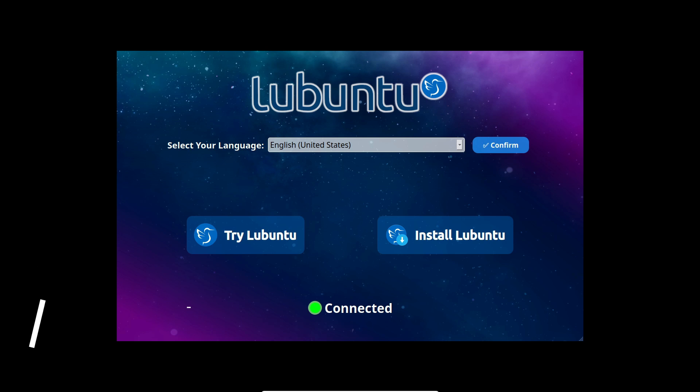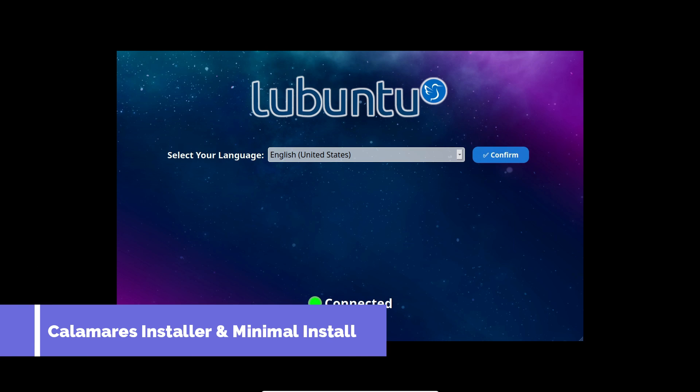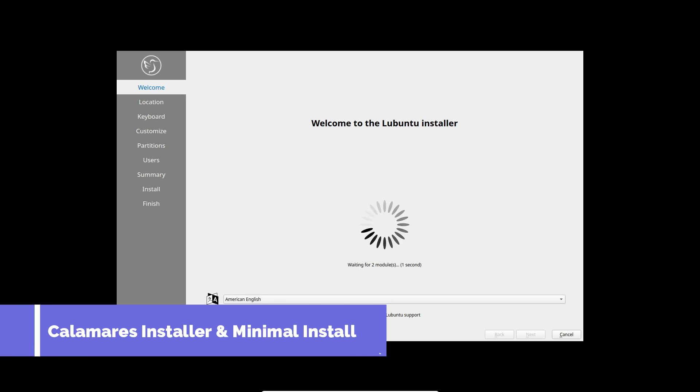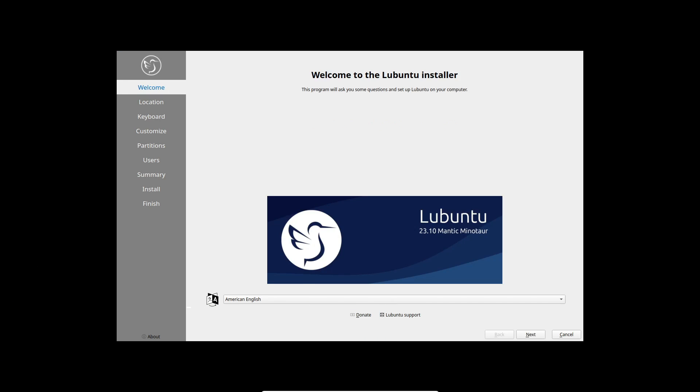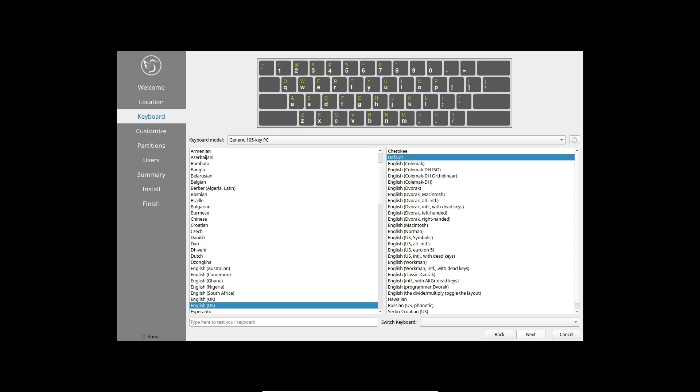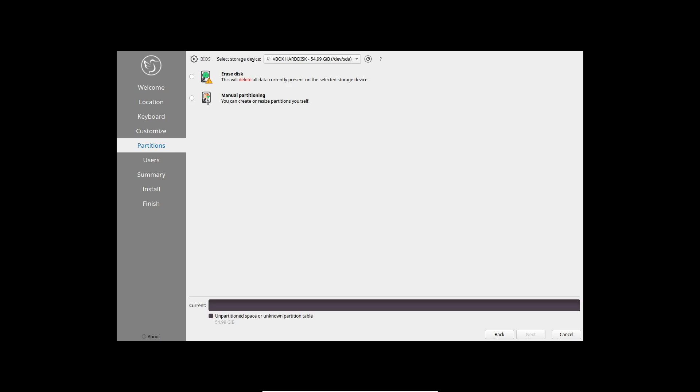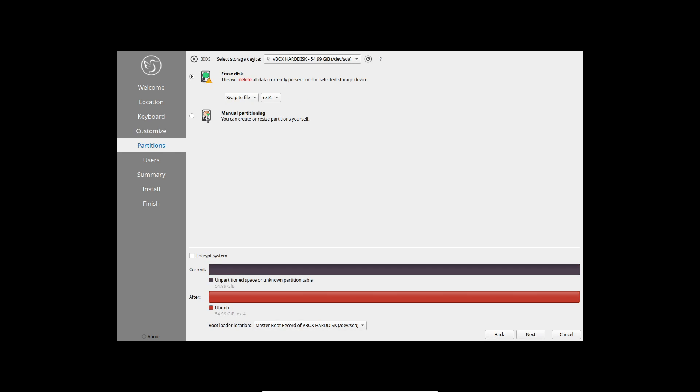Our journey begins with a pivotal change in the installation process: the Calamares installer. Unlike its counterpart in Ubuntu, the Lubuntu team has opted to stick with Calamares, citing its remarkable speed and lightweight design as a key preference for their users.